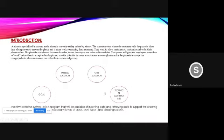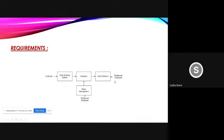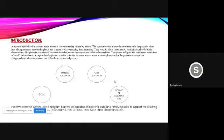The pizza ordering system is a program that will be capable of inputting data and return data to support the ordering process. The program will have all necessary flavor of crust types and pizza ingredients.